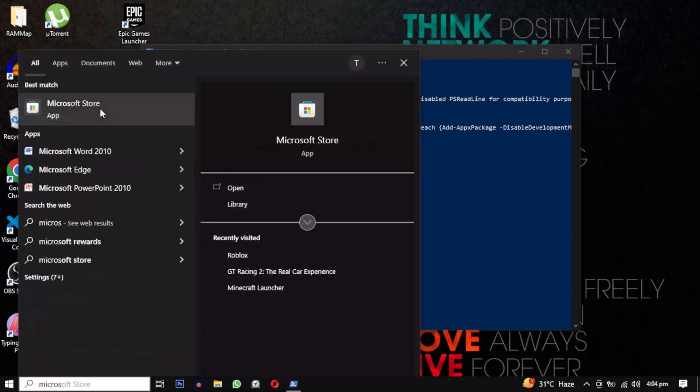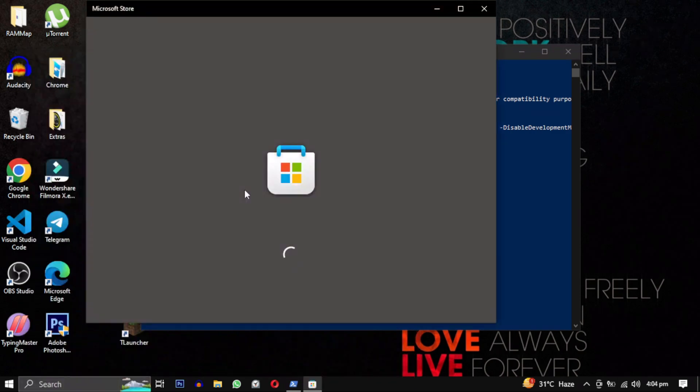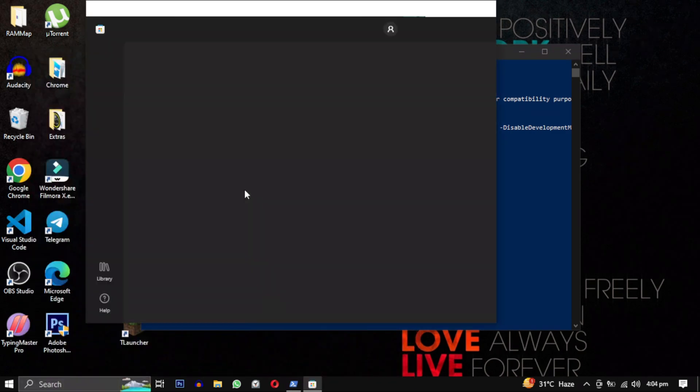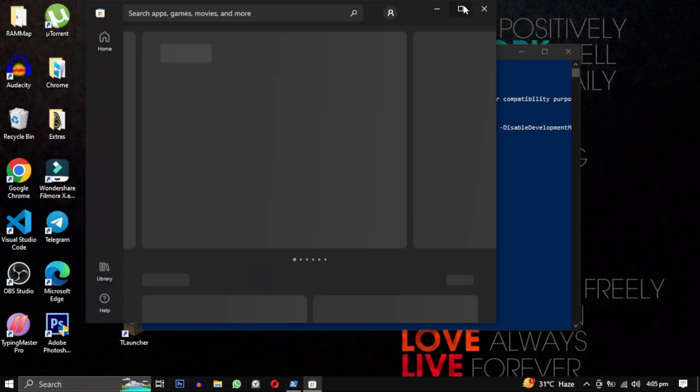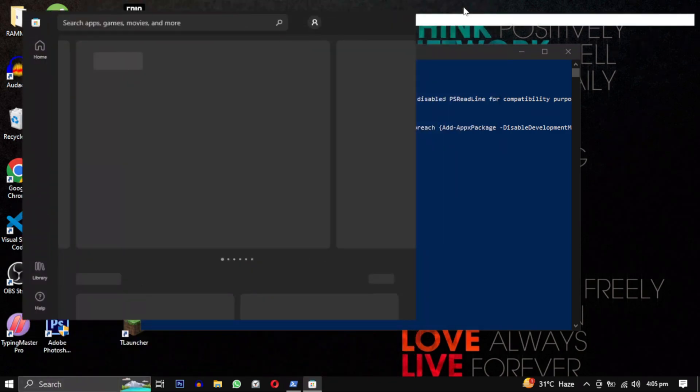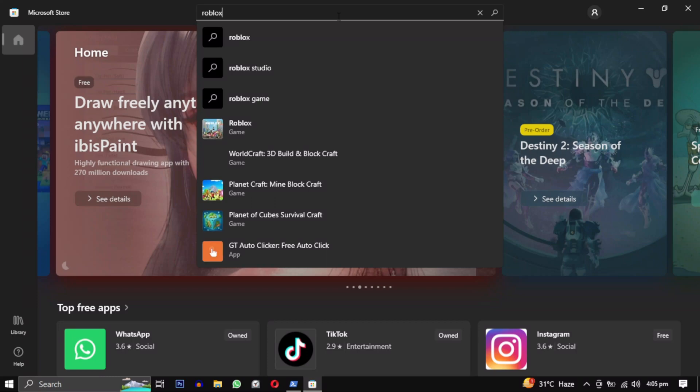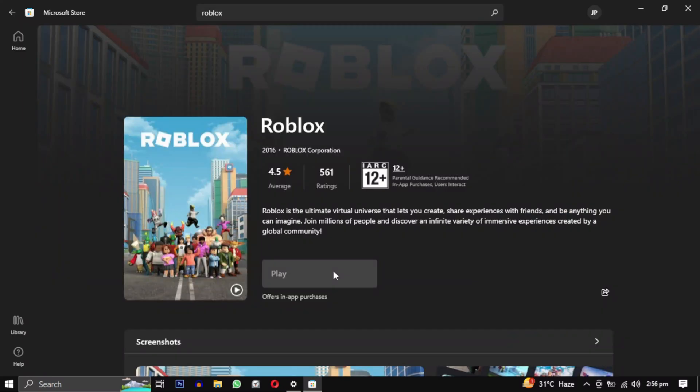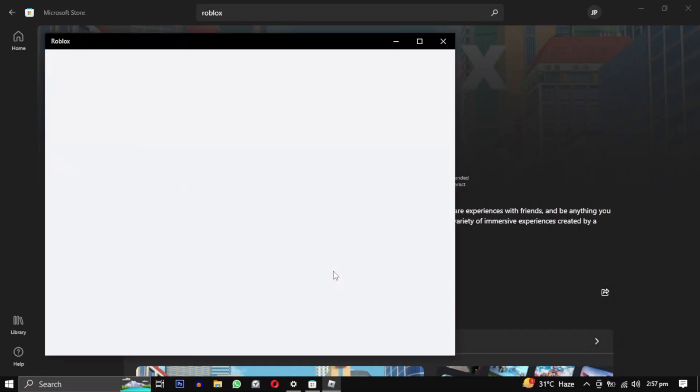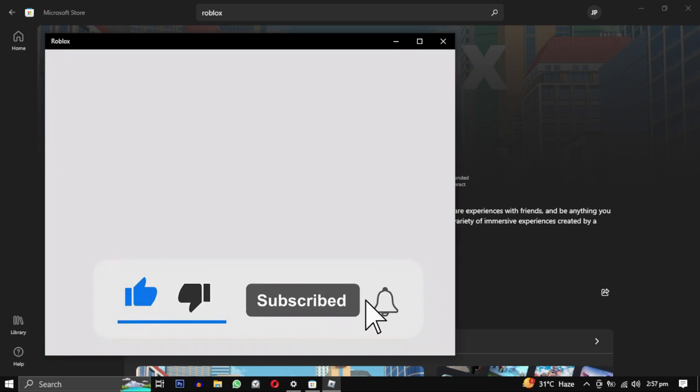If they work, let me know in the comments. If they don't, still let me know in the comments, and I can help you find another solution to fix this problem. If this video helped you, please give this video a like. And if you want to support this channel, hit that subscribe button.